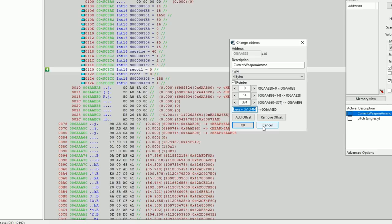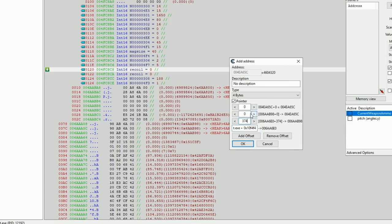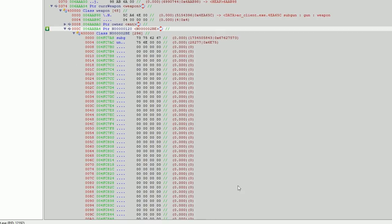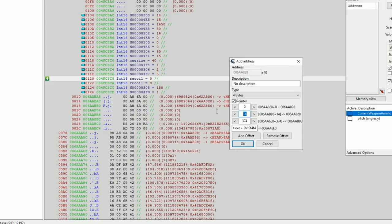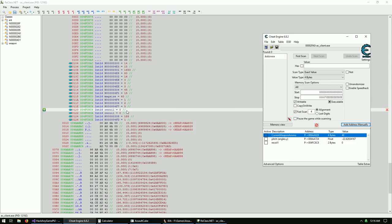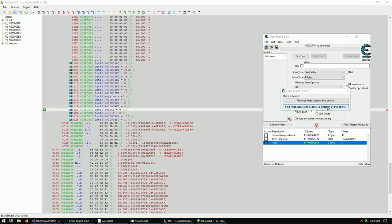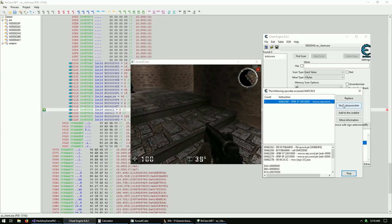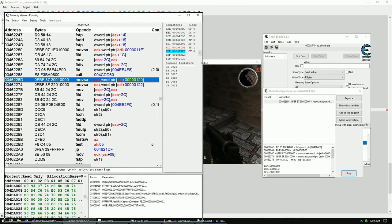Let's add those recoil offsets into Cheat Engine and see what functions access them. We have three offsets: first is 0x374, second is 0x14, and then the recoil offsets 0x374C and 0x120 and 0x122. Right-click and do 'find out what accesses' this address. Nothing shows up initially - then we shoot once and something immediately shows up. We can see it's accessing both of these recoil variables.